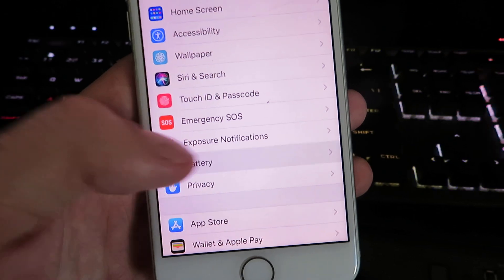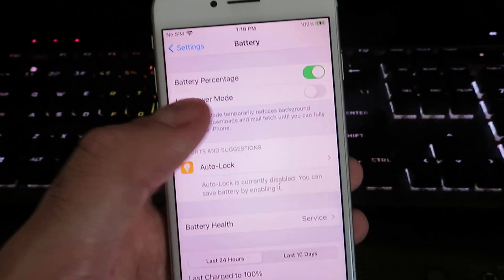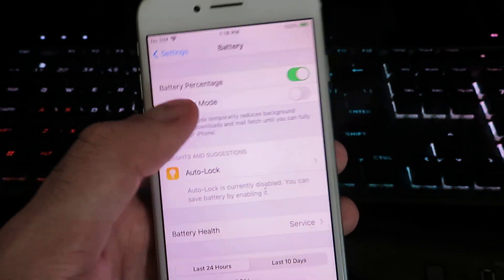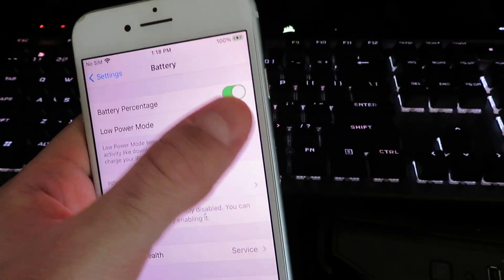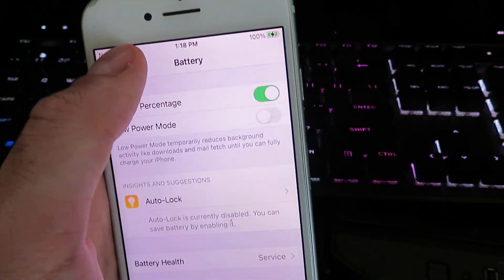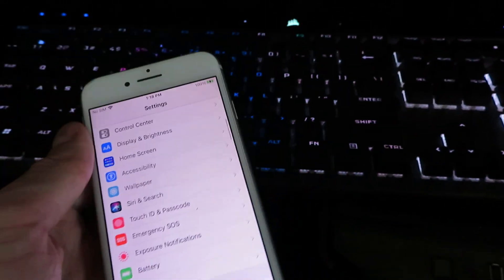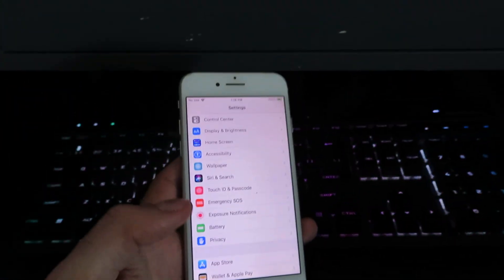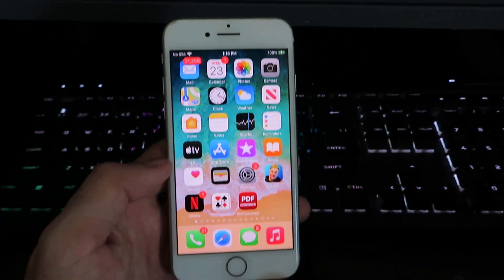Once you have that complete, we're going to go to Battery and disable your Low Power Mode. Once you disable it, we should be ready for the download. I'm going to go back to my home screen.